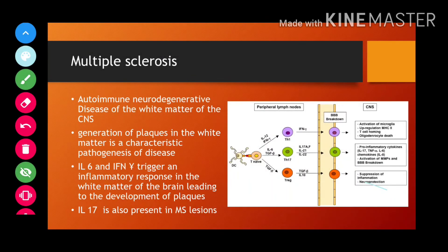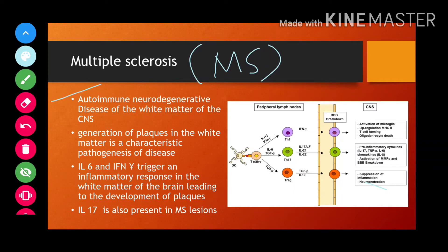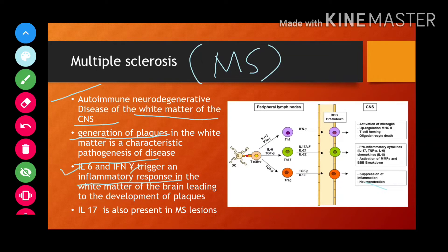IL-1 plays an important role in this context. Moving on to multiple sclerosis (MS) — it is also an autoimmune neurodegenerative disease because within the CNS, in the white matter, there is generation of plaques, which is the characteristic pathogenesis of MS. In MS, the cytokines involved are interleukin-6 and interferon gamma, which create an inflammatory response in the white matter of the brain, leading to plaque formation. IL-17 has also been found in the lesions of multiple sclerosis patients.